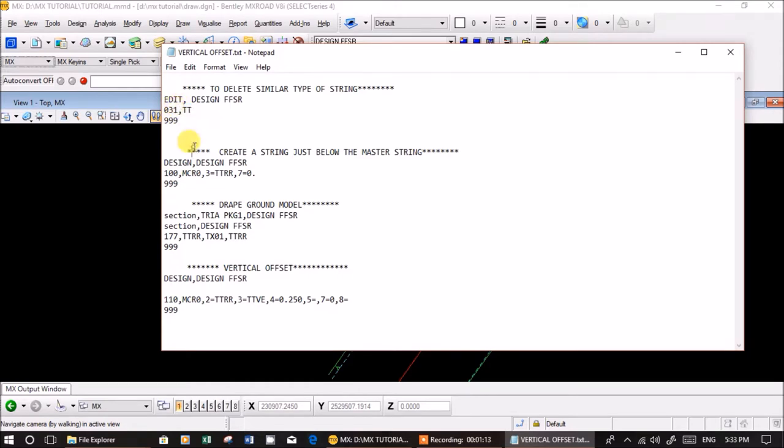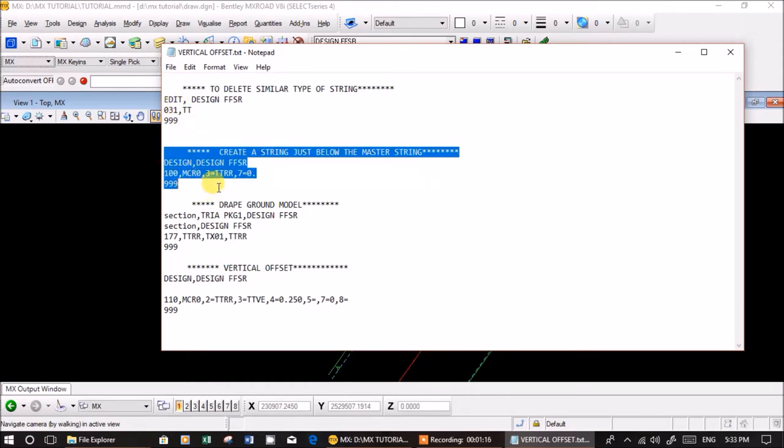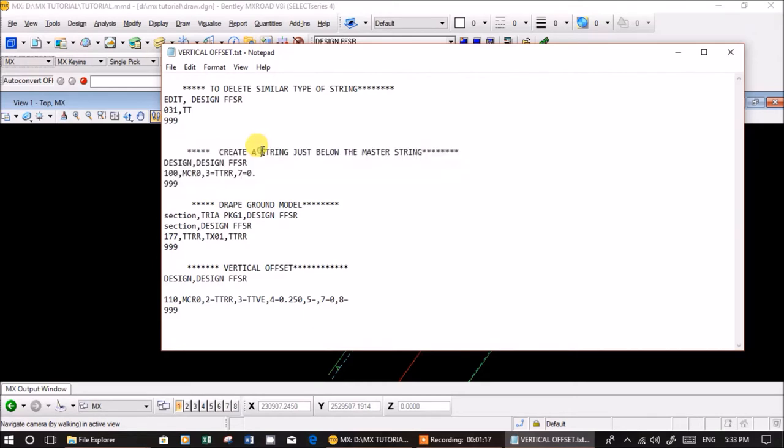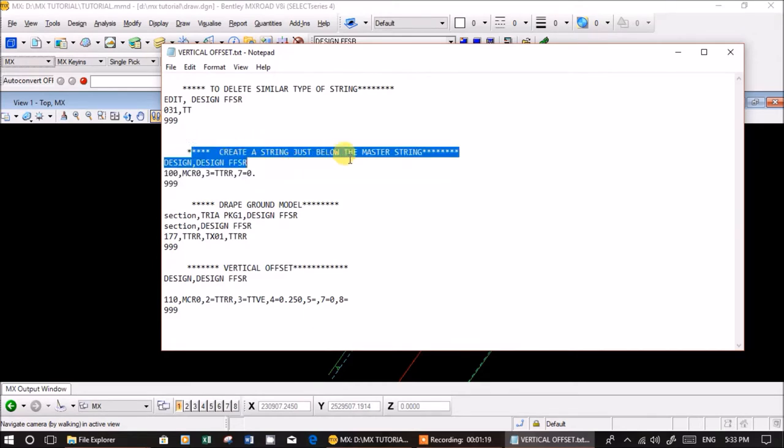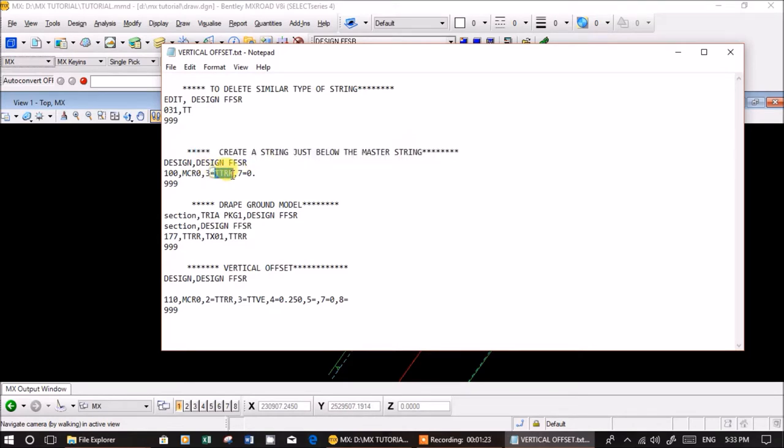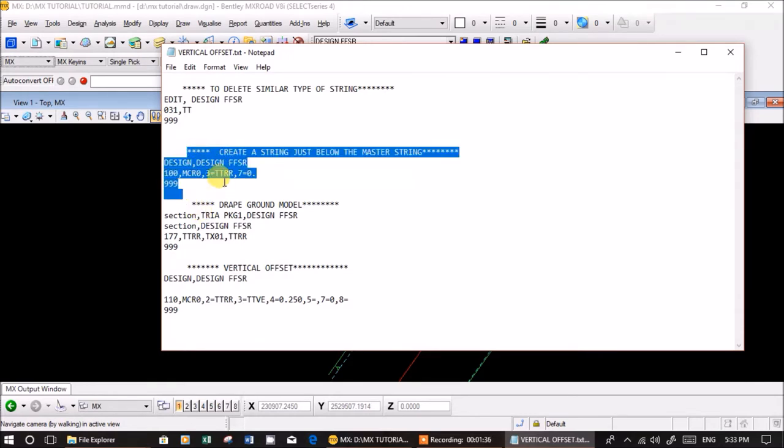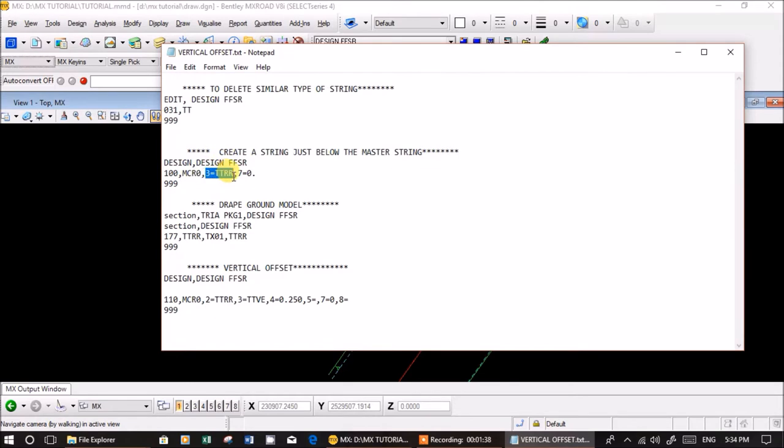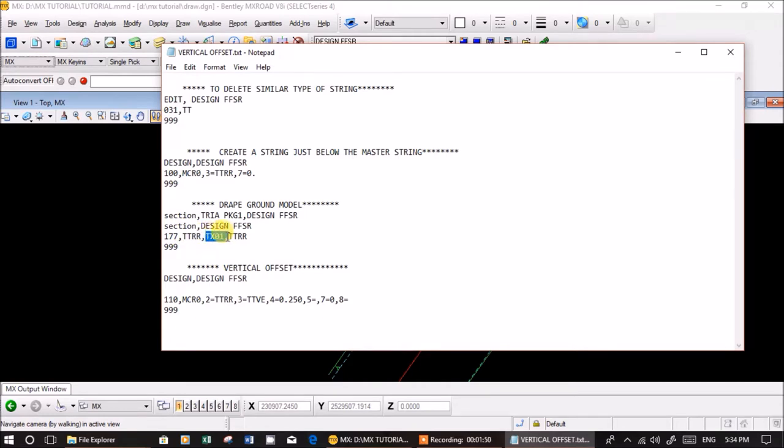Now the main part: I'm creating a string with name ttrr just below the master string to do a vertical offset. I'm creating this small string ttrr and draping it over a ground model. Now ttrr has levels of tx01, which is the triangulation string model, triangulation package one.